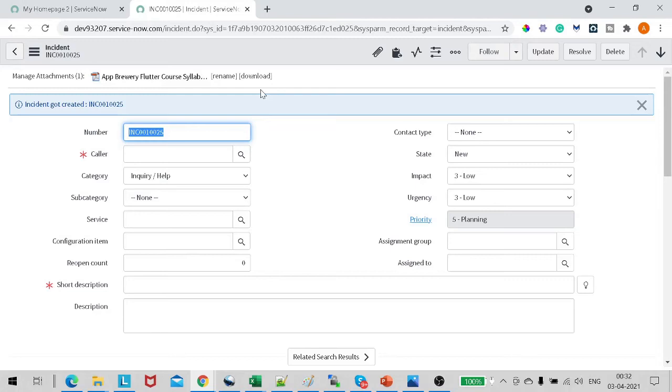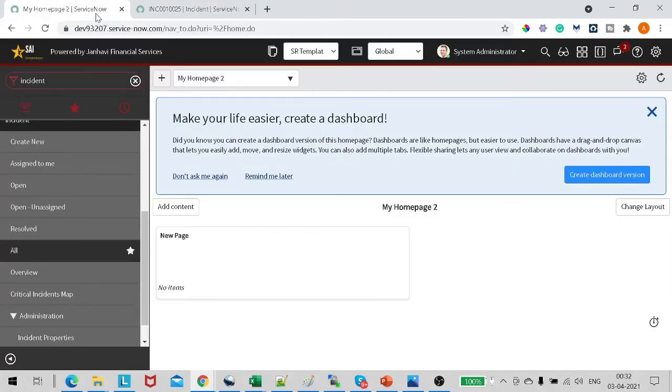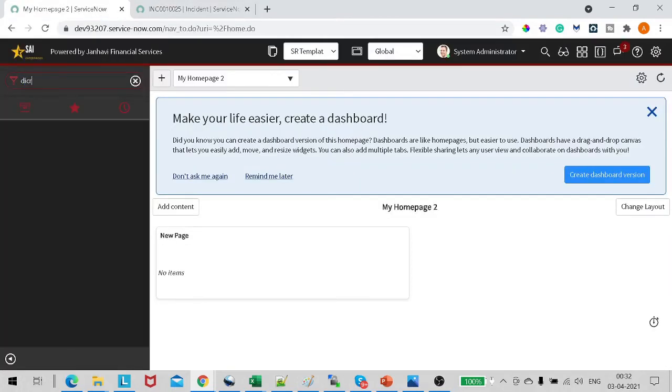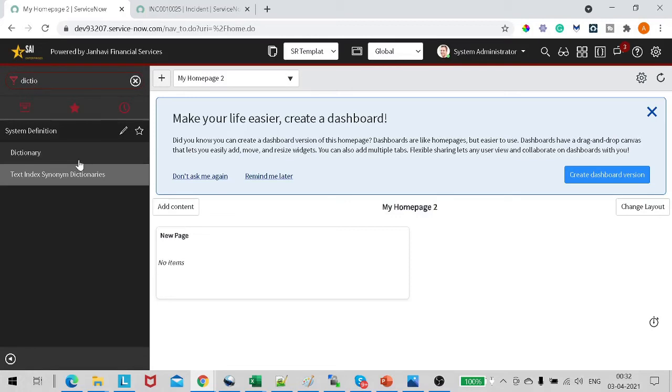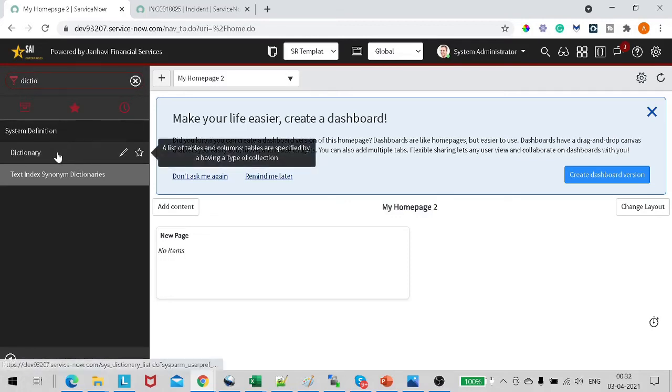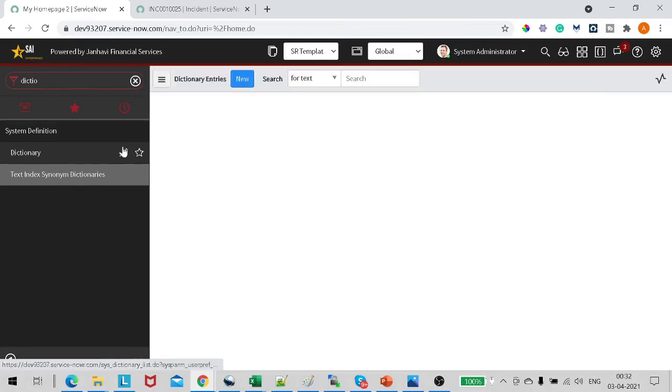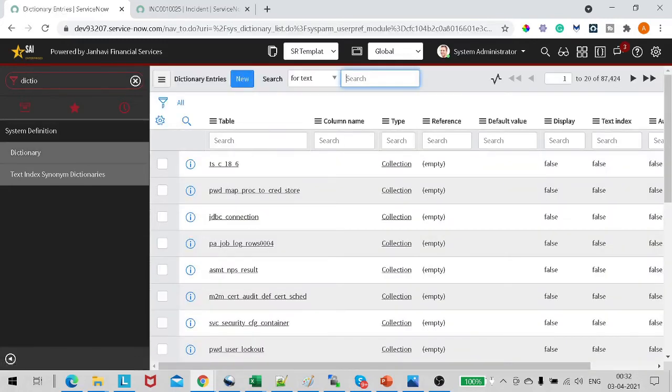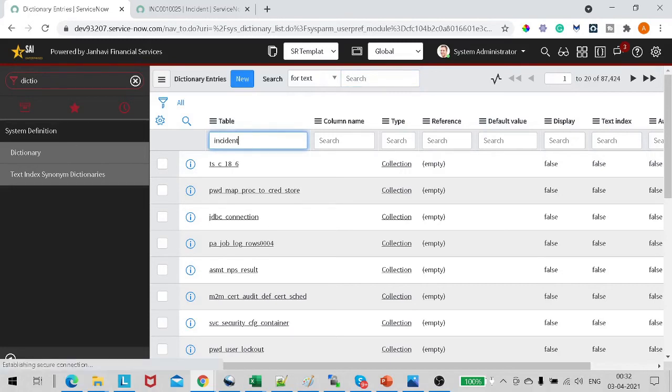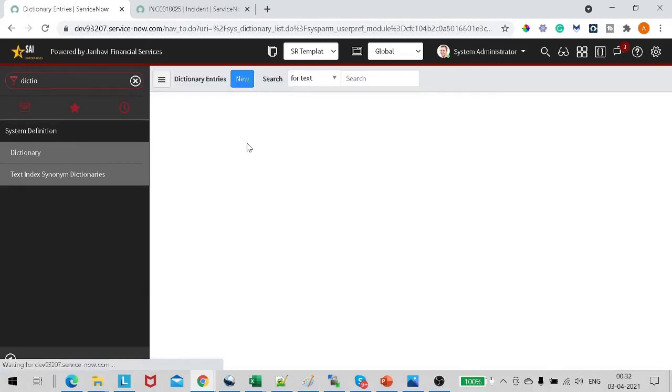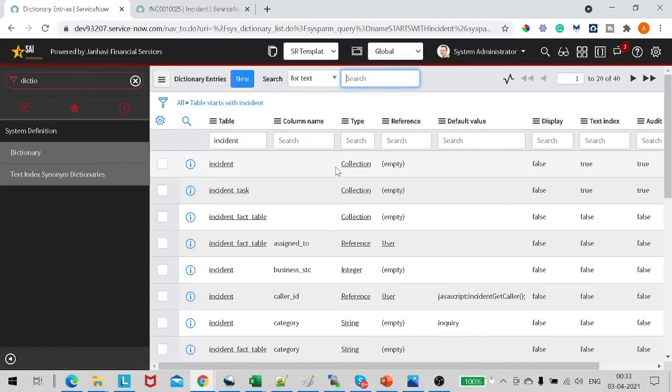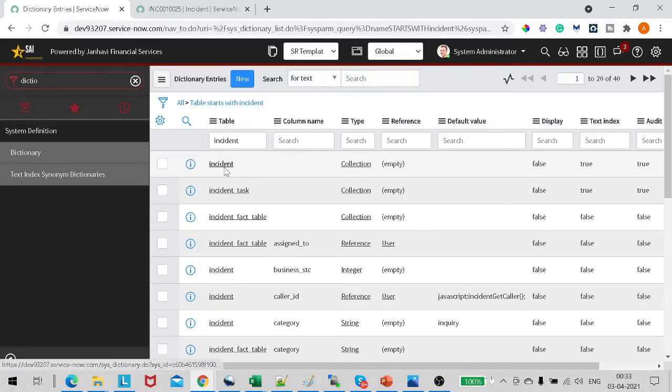How to enable this on the record, on the table? For this, just go to the Dictionary under System Definition. We can see the Dictionary. Just go to the Dictionary. In the dictionary, just type the table name on which you want to enable this feature. For us it's Incident. Just go for the table record - the first one. How you can find the table record which has a type of Collection? Go to that record, it's Incident.